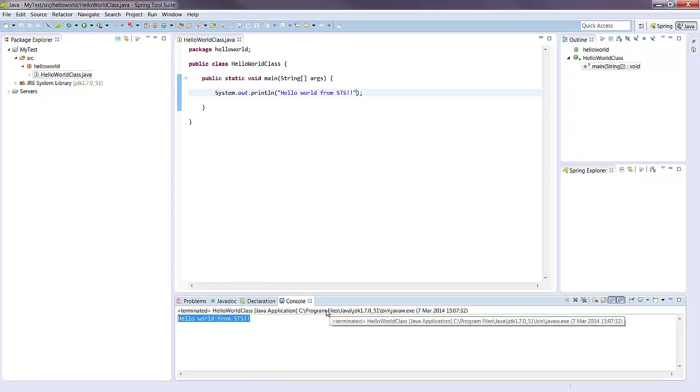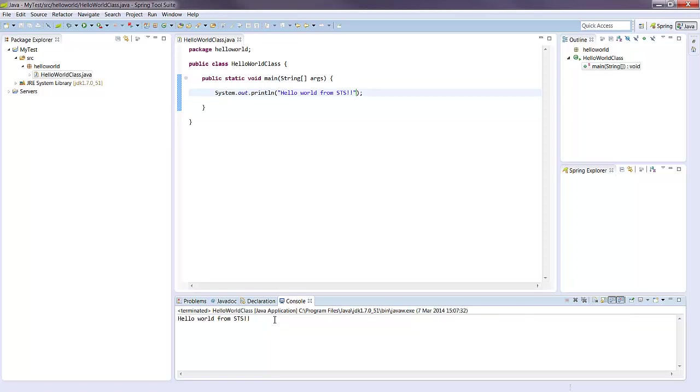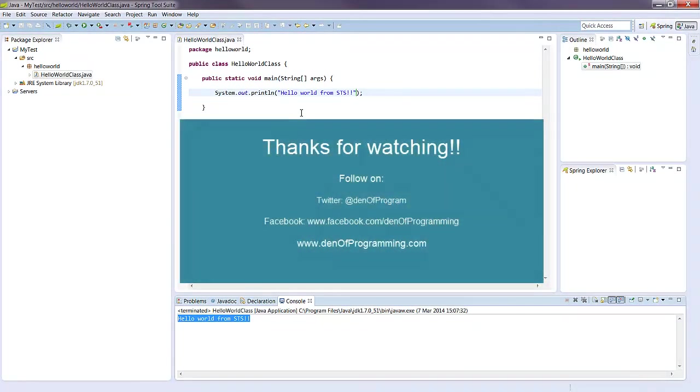And there we have it. STS is using our JDK and it compiles and executes our basic Hello World program. Thanks very much for watching, bye.